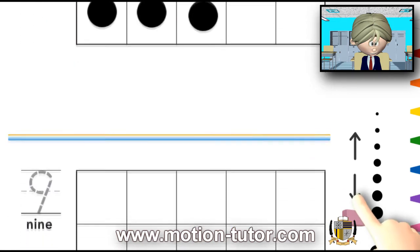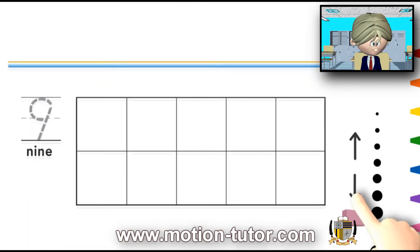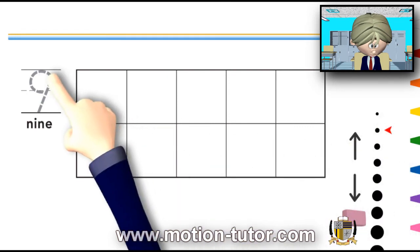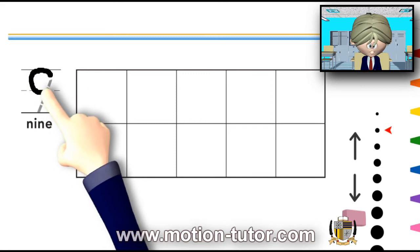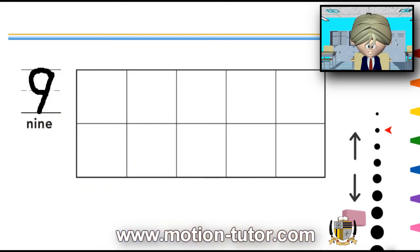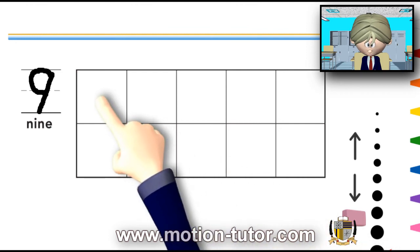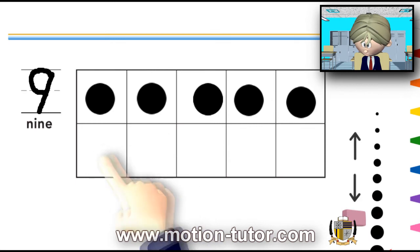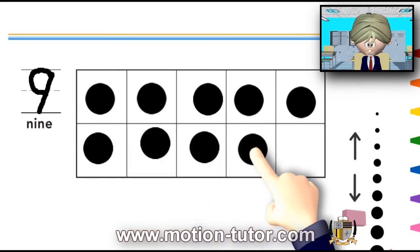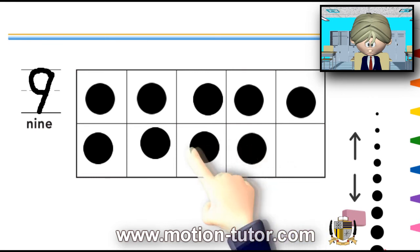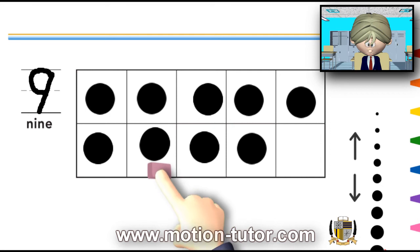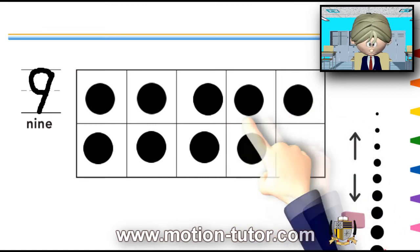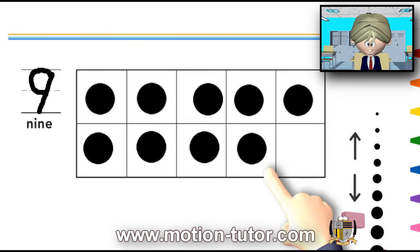Now, let's look at the number 9 in the 10 frame. Remember, 9 looks like this, then we go down like that. And now, put some counters: 1, 2, 3, 4, 5, 6, 7, 8, 9. So, that's 9 counters in the 10 frame.